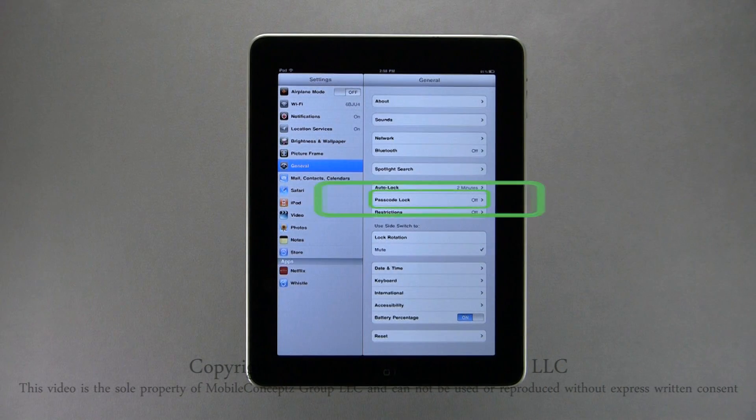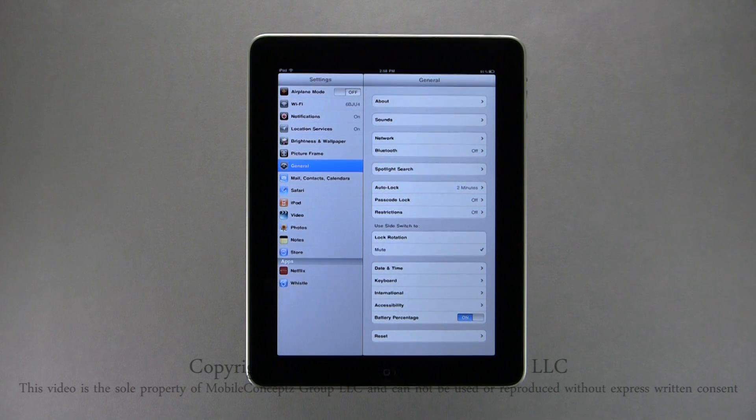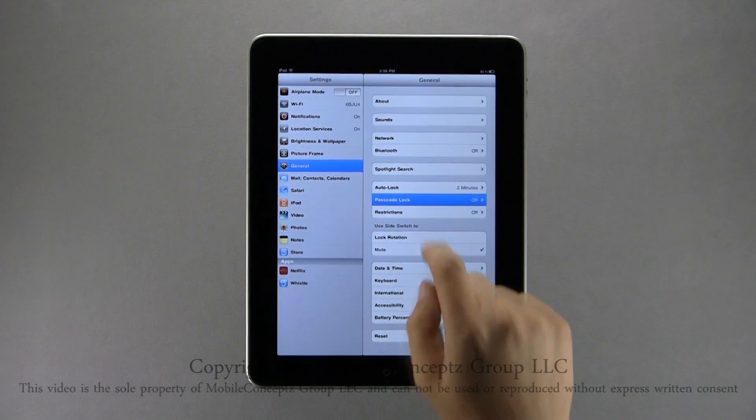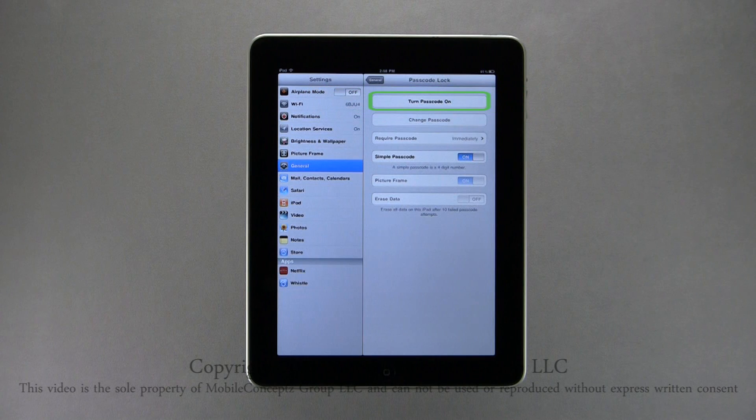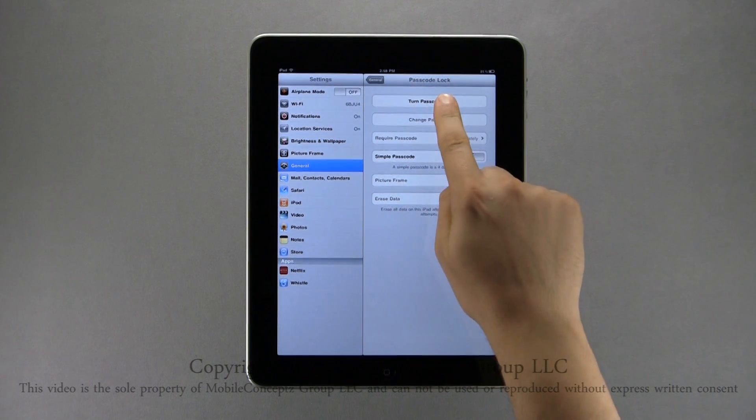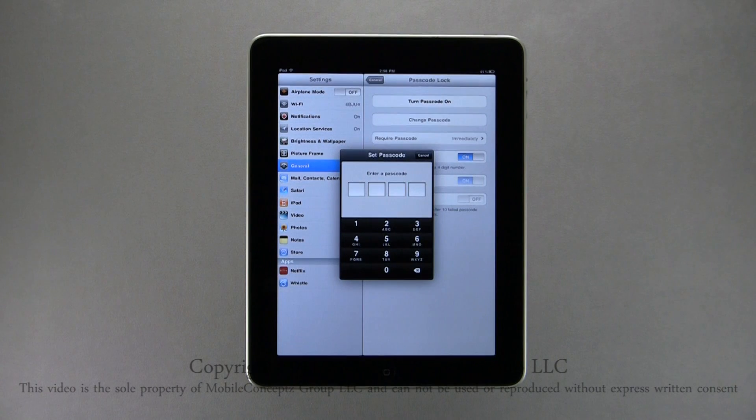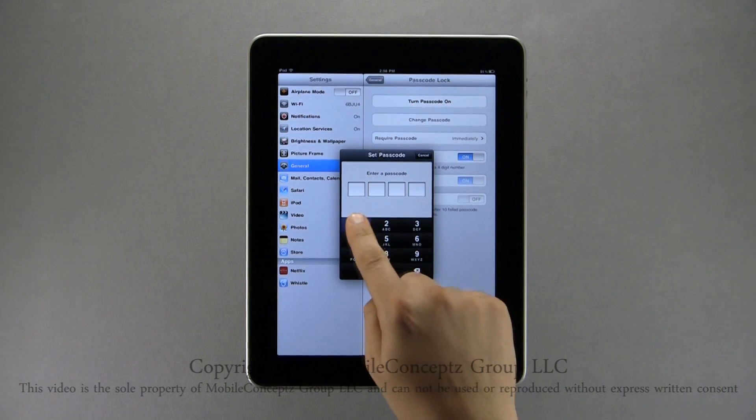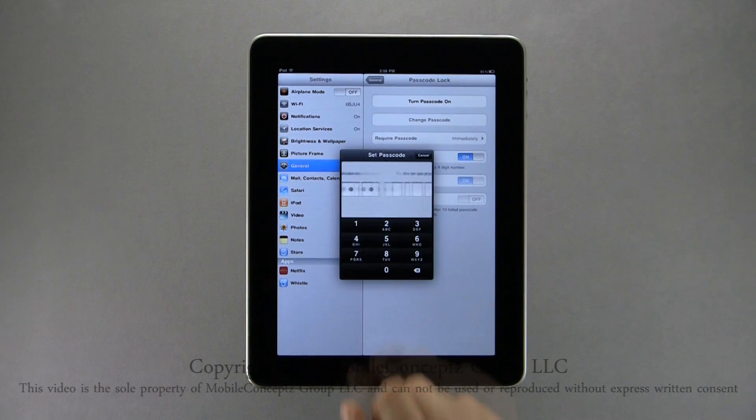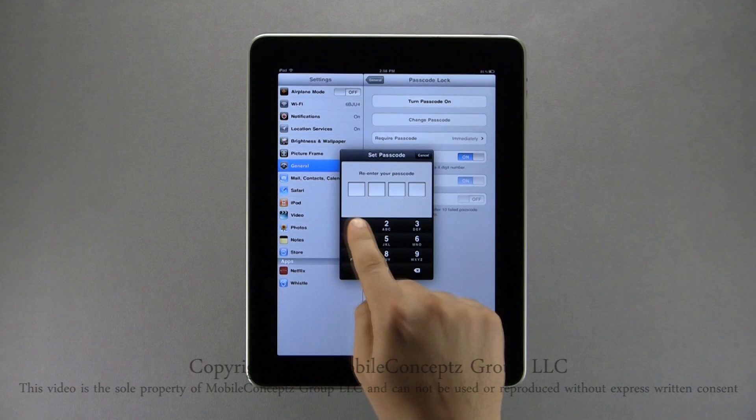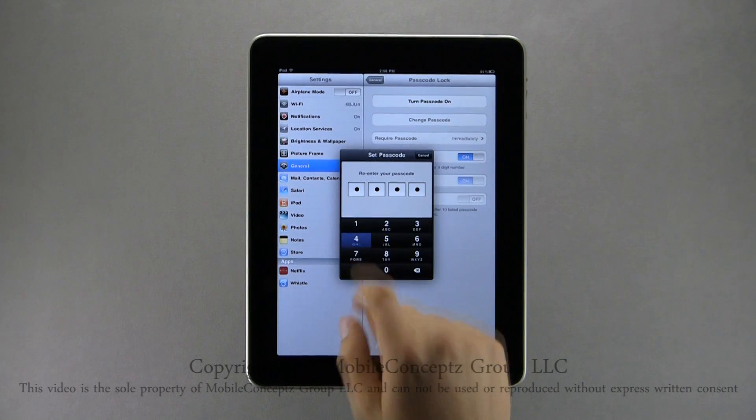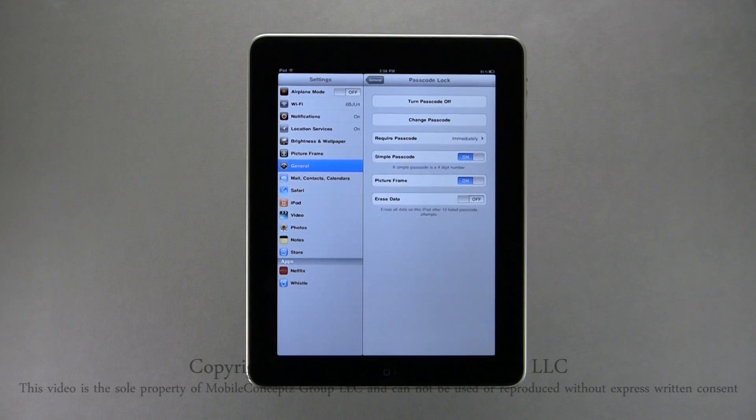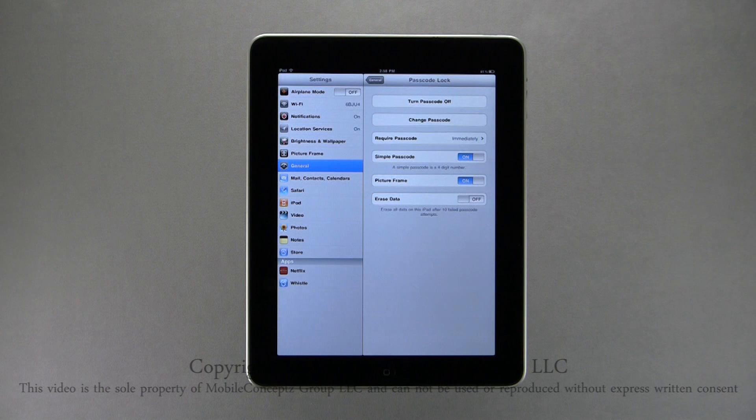Now, I'll turn a passcode on. Selecting Passcode will open this menu. To enable a passcode, select Turn Passcode On from the top. For demonstrational purposes, I'll set this passcode to 1234. You will need to confirm the passcode. As you can see now, the option at the top says Turn Passcode Off.